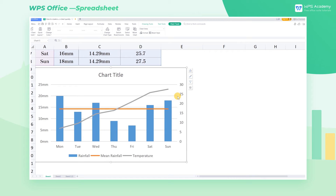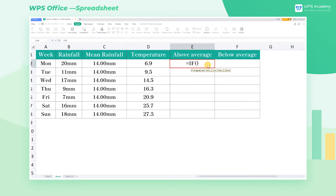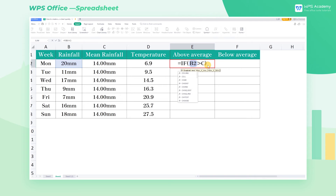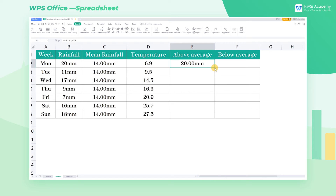To make the data clearer, we want to use different colors to distinguish the rainfall columns above and below average. Now we learn a trick to make the data change color automatically. Come to Sheet 2, and we need to simply process the data. First, input =IF in cell E2 and press Enter. Then input B2, C2, B2, 0. Press Enter and fill the formula down with the fill handle.